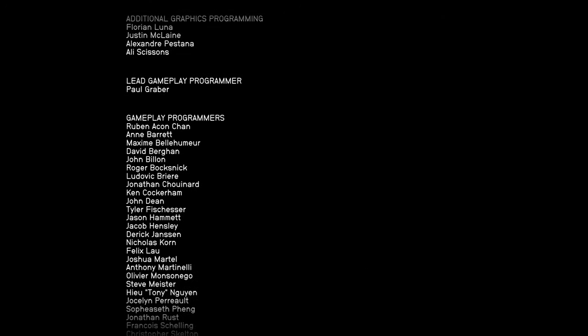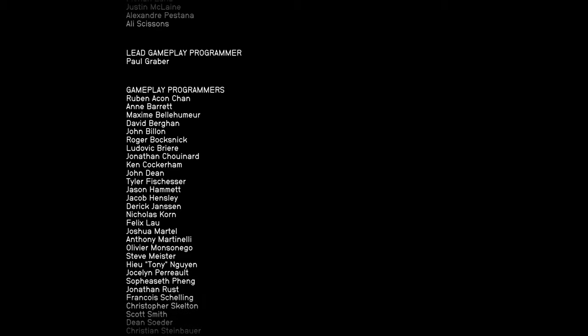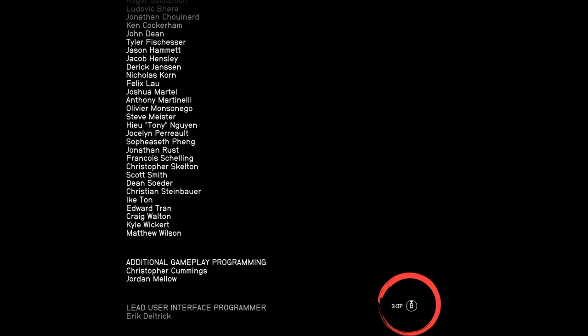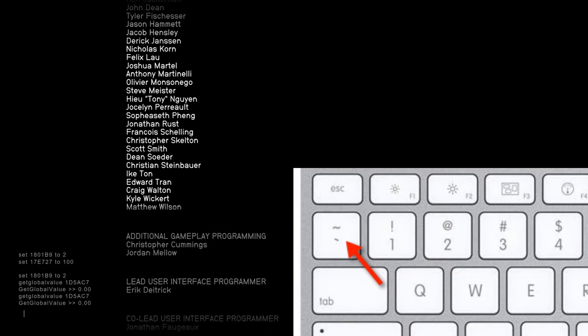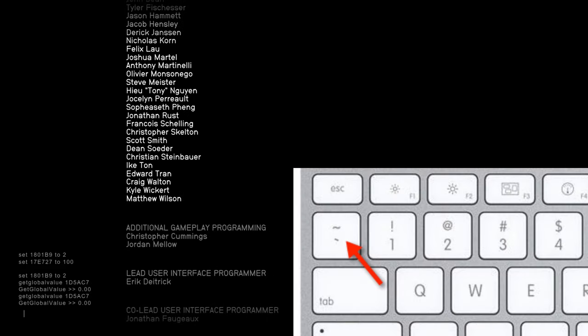Eventually, a prompt will pop up, allowing you to skip. When you see this prompt, push the backtick button on your keyboard.